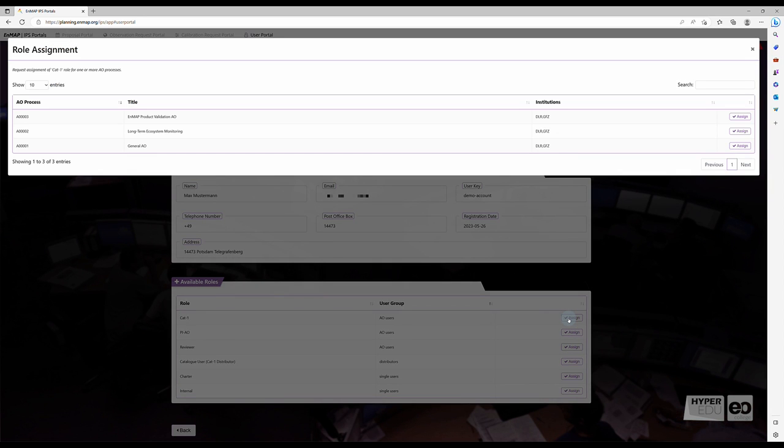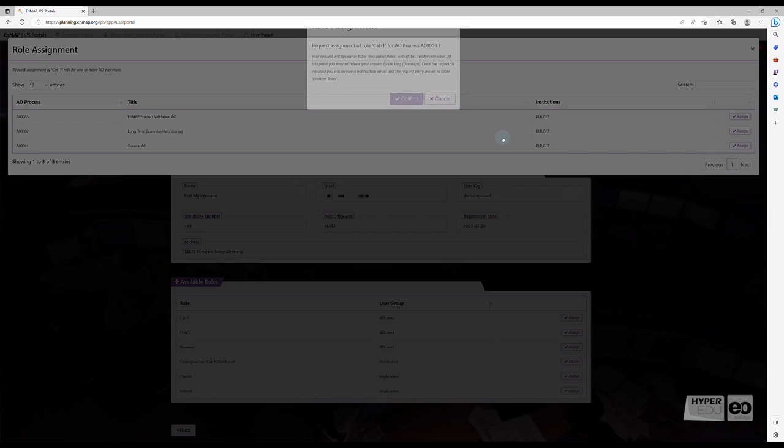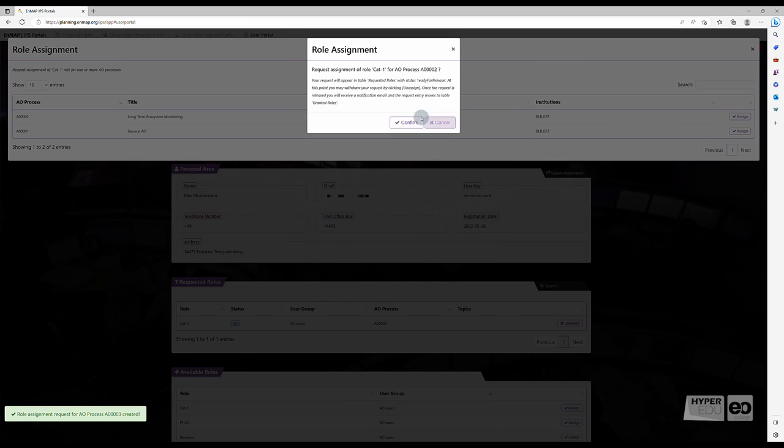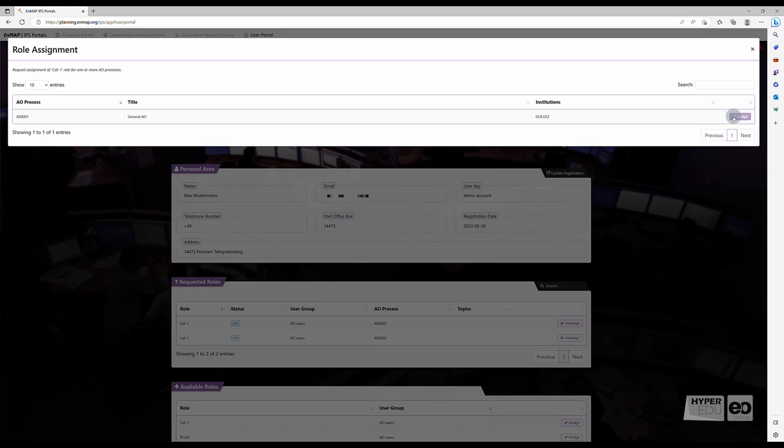Each Category 1 user has to be assigned to an Open Announcement of Opportunity, or AO for short, before being able to submit a new proposal or order future observation requests. Depending on your use cases, select one or more AOs, proceed with Assign,